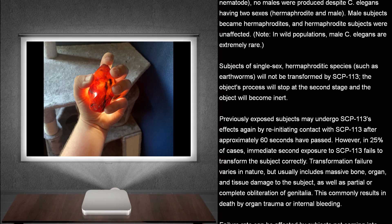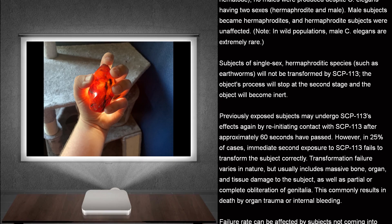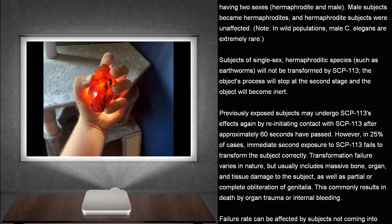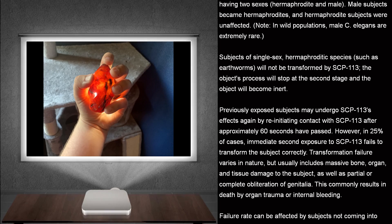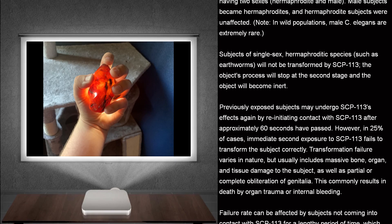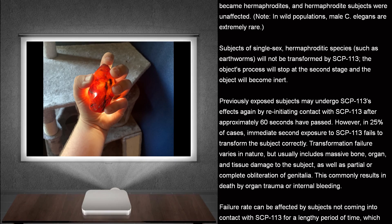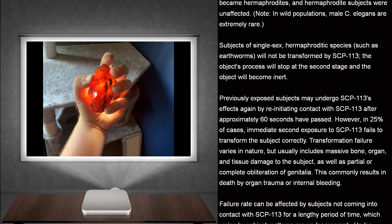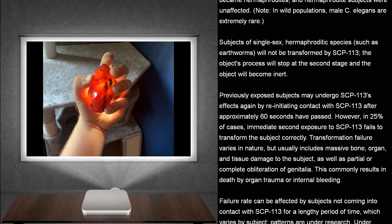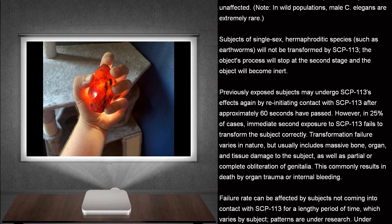In wild populations, males C. elegans are extremely rare. Subjects of single-sex hermaphroditic species, such as earthworms, will not be transformed by SCP-113. The object's process will stop at the second stage and the object will become inert.